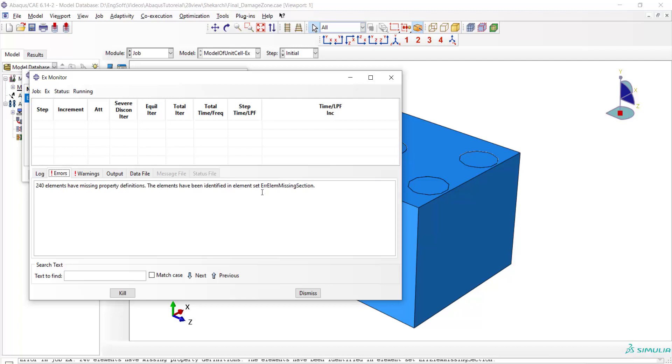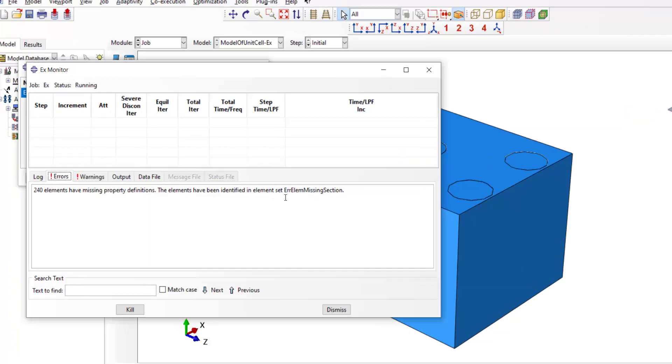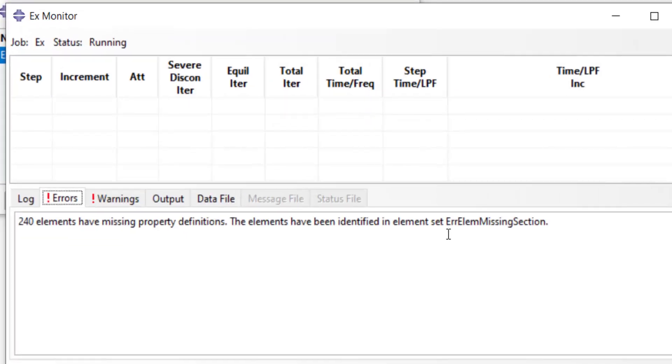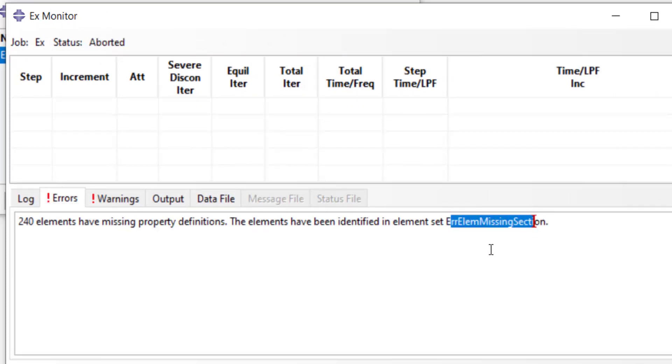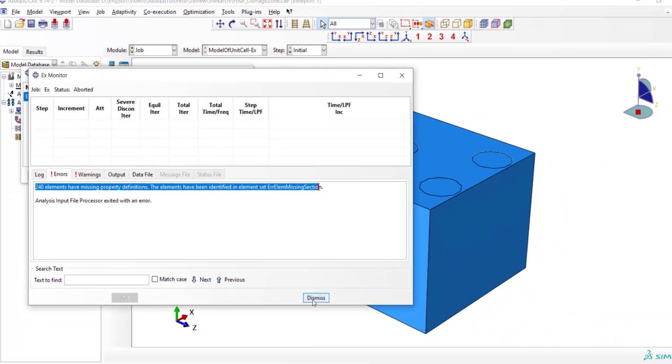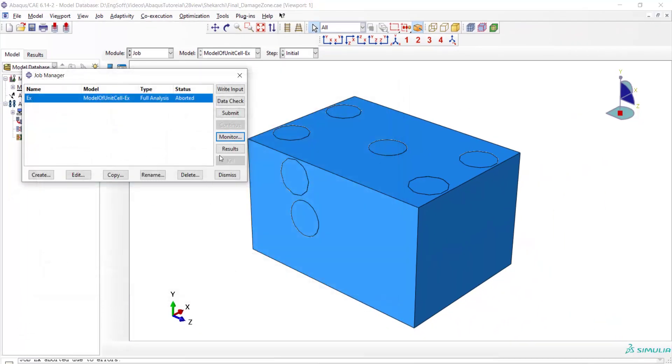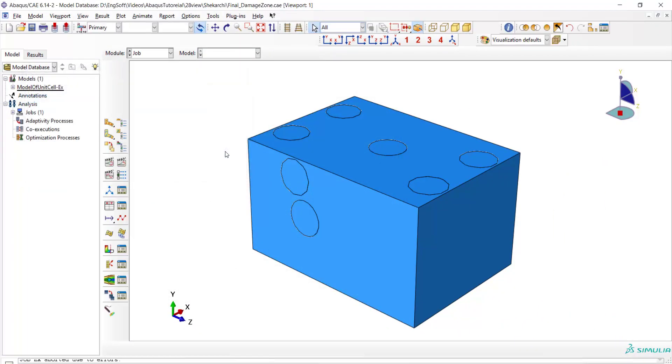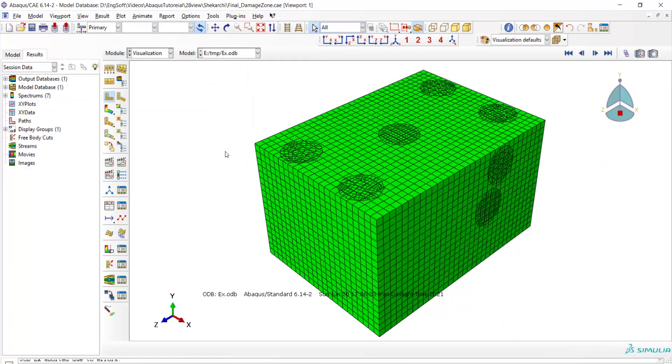But how to find these elements? To find these elements, we can use the set that is created by the software as error element missing section, which contains elements without material definition. We should find these elements and assign material to them to resolve the problem.